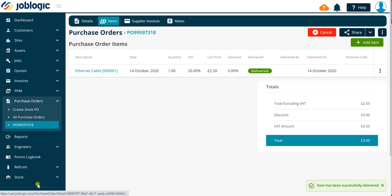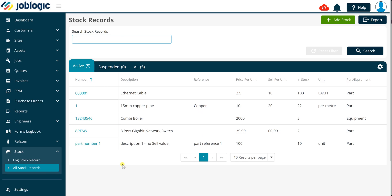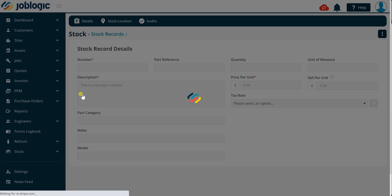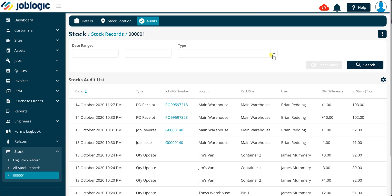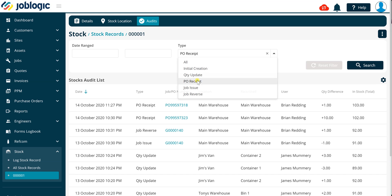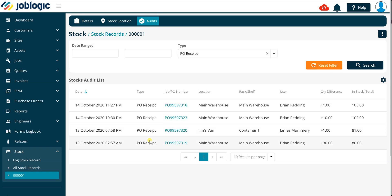Select stock and click all stock records in the left hand panel to view this information. Click on the stock record number and navigate to the audits tab to view the stock record audit list. Within this screen you can select the PO receipt type using the type drop down field to filter the transactions created by delivering stock purchase order items. Within the lines displayed there is a link to the PO number enabling you to open the stock purchase order record with ease.